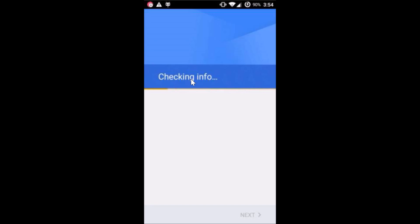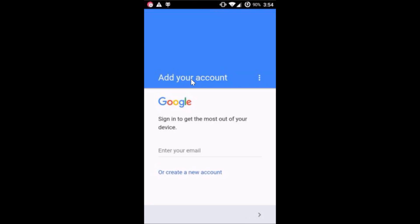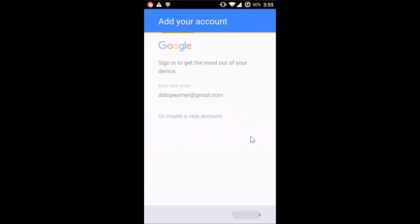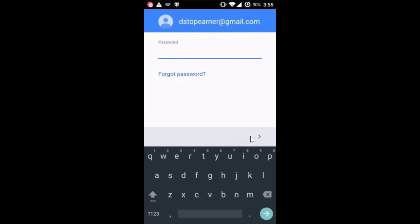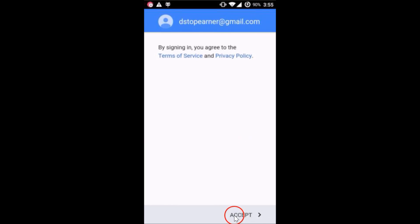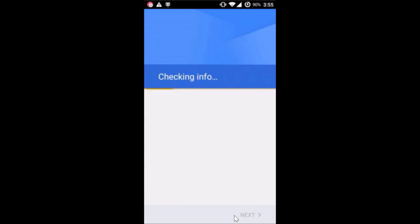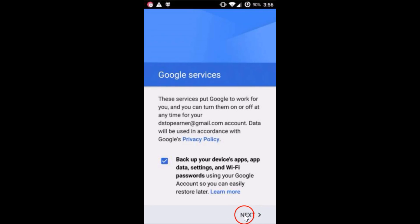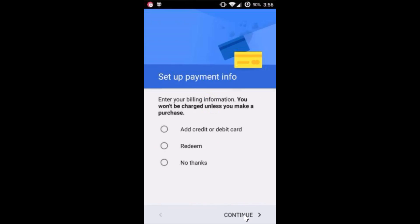As you can see, it's checking info. Then tap on Next, and then tap on Accept. Again tap on Next. Tap 'No Thanks' and then tap 'Continue'.